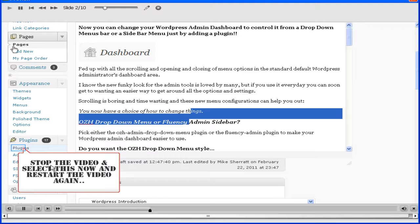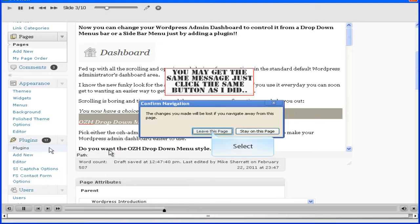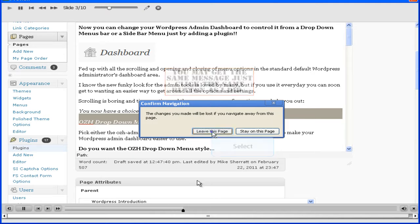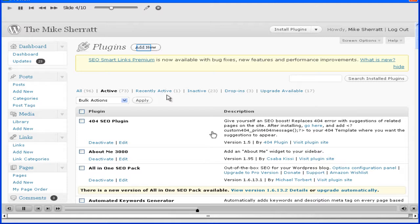Then you need to go over here to the plugins, select plugins. You may come up with this warning because you're navigating away from the page. It may not appear if you go straight to it from the menu. It'll bring you to this page, this is your plugins page.